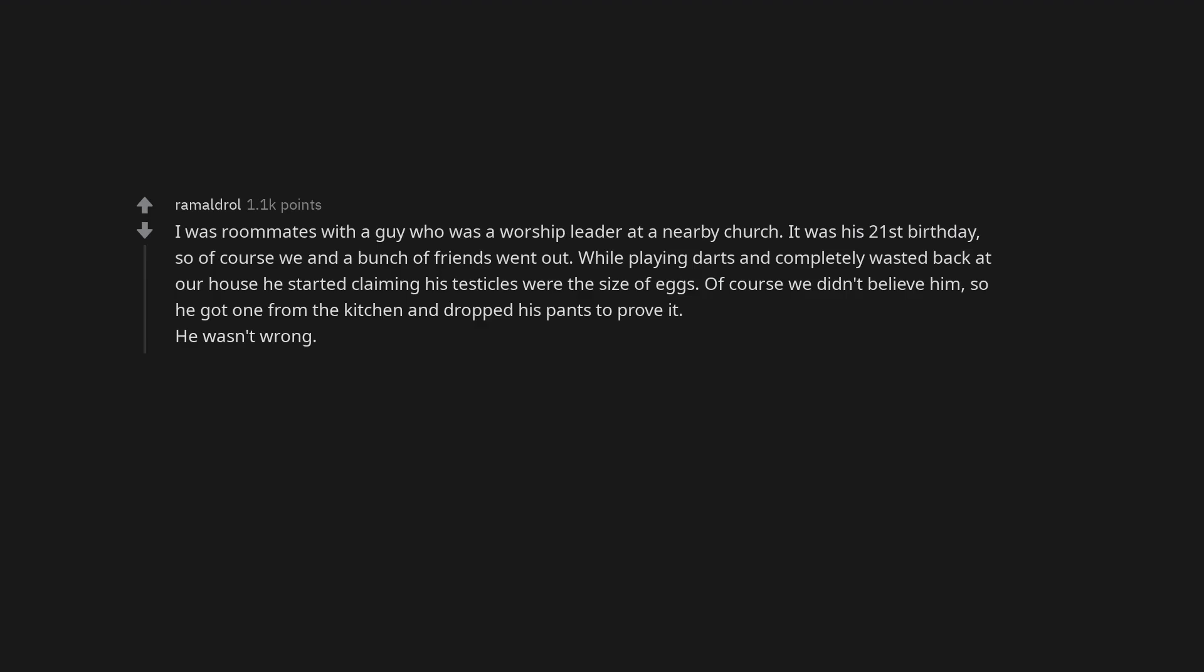I was roommates with a guy who was a worship leader at a nearby church. It was his 21st birthday, so of course we and a bunch of friends went out. While playing darts and completely wasted back at our house he started claiming his testicles were the size of eggs. Of course we didn't believe him, so he got one from the kitchen and dropped his pants to prove it. He wasn't wrong.